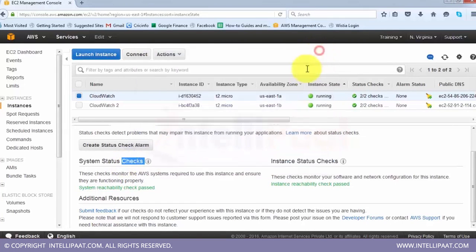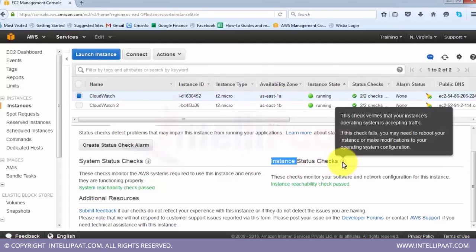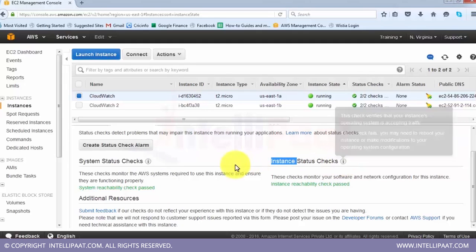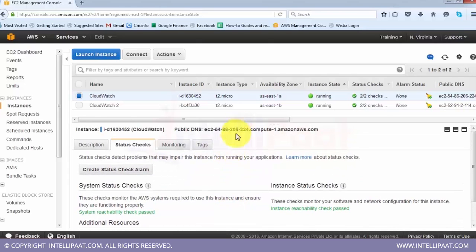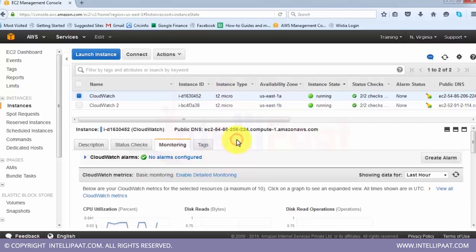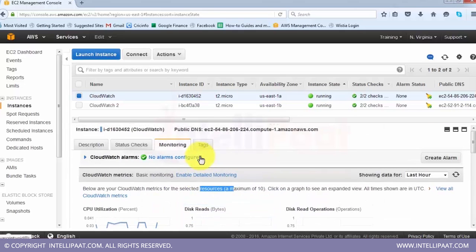There are two kinds of status checks: system status checks and instance status checks. System status checks verify whether your instance is reachable at the hardware level - they deal with infrastructure issues, Amazon power issues, and networking. Instance status checks deal more with the instance itself, such as whether the operating system and file system are corrupted. Once both checks are passed, the instance is healthy. These two checks run every minute and are free of cost.